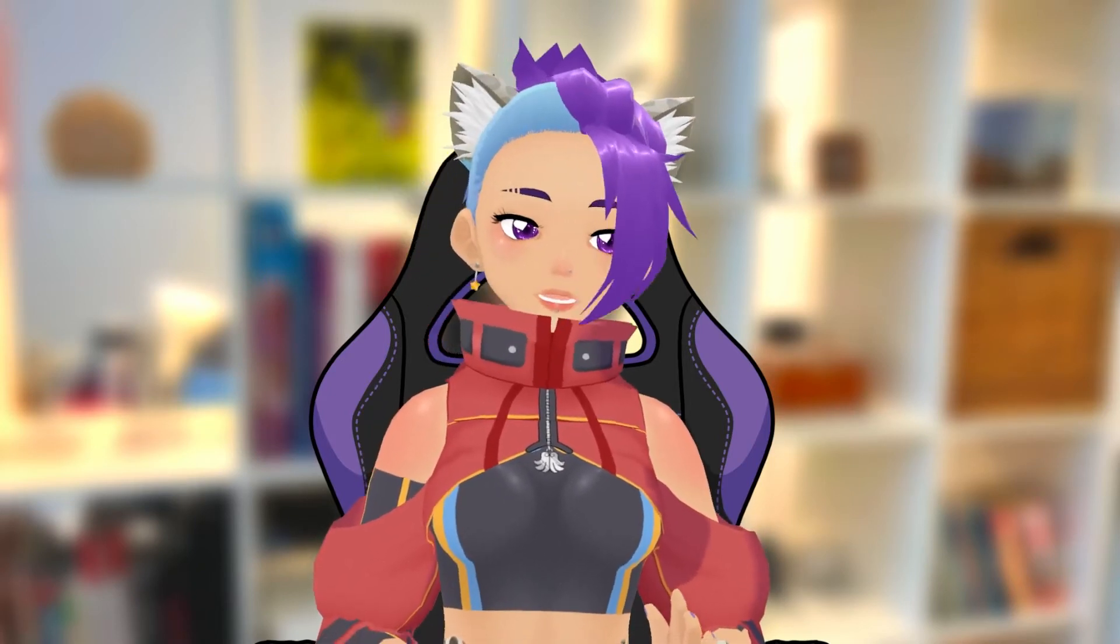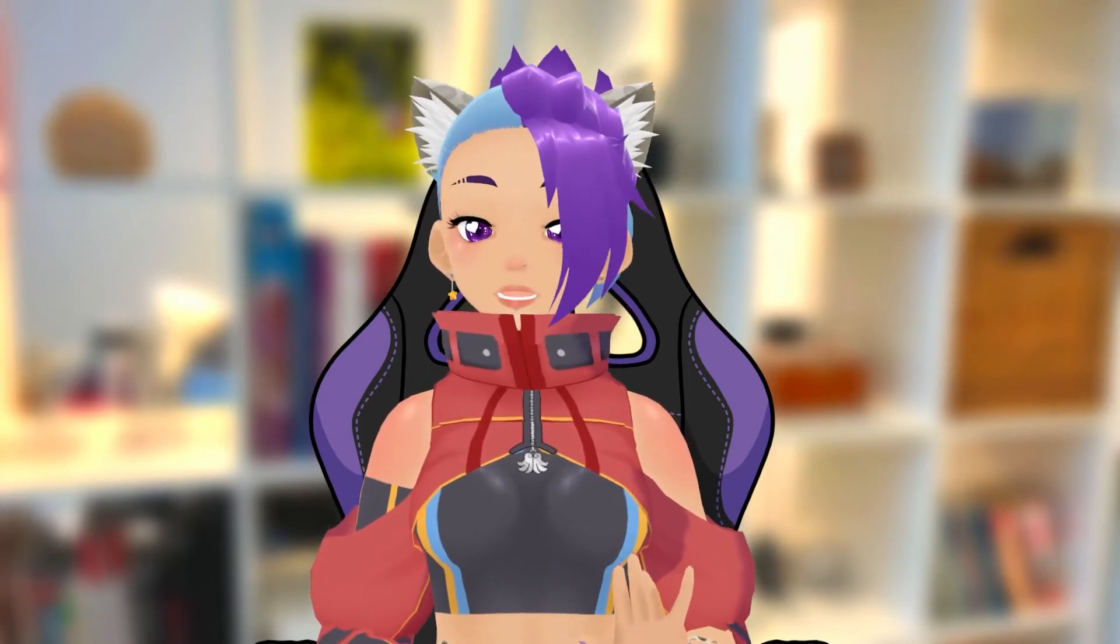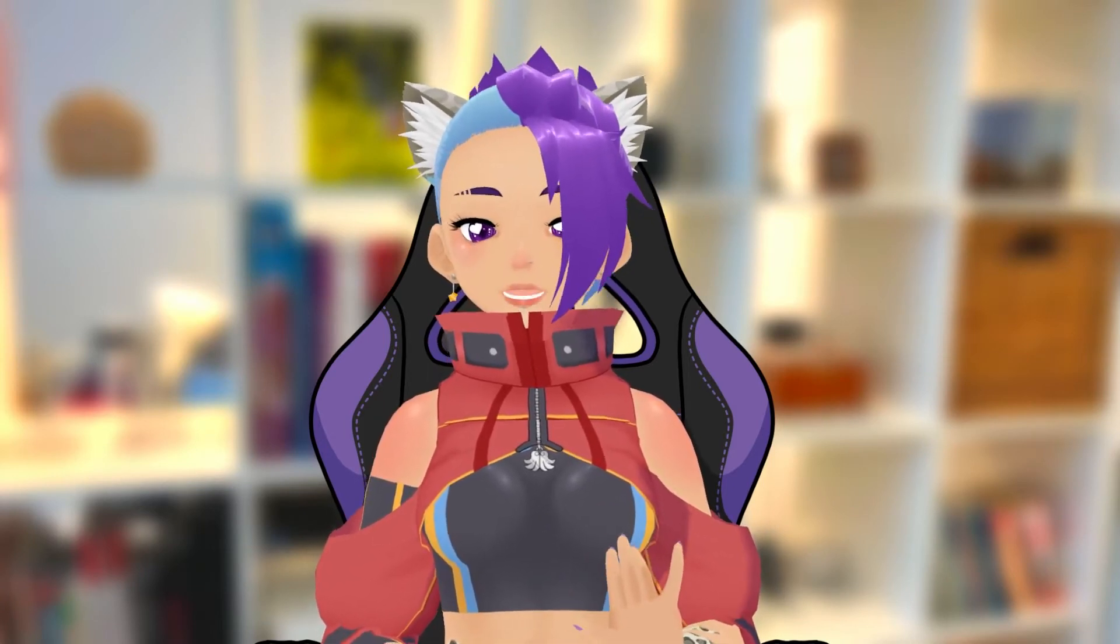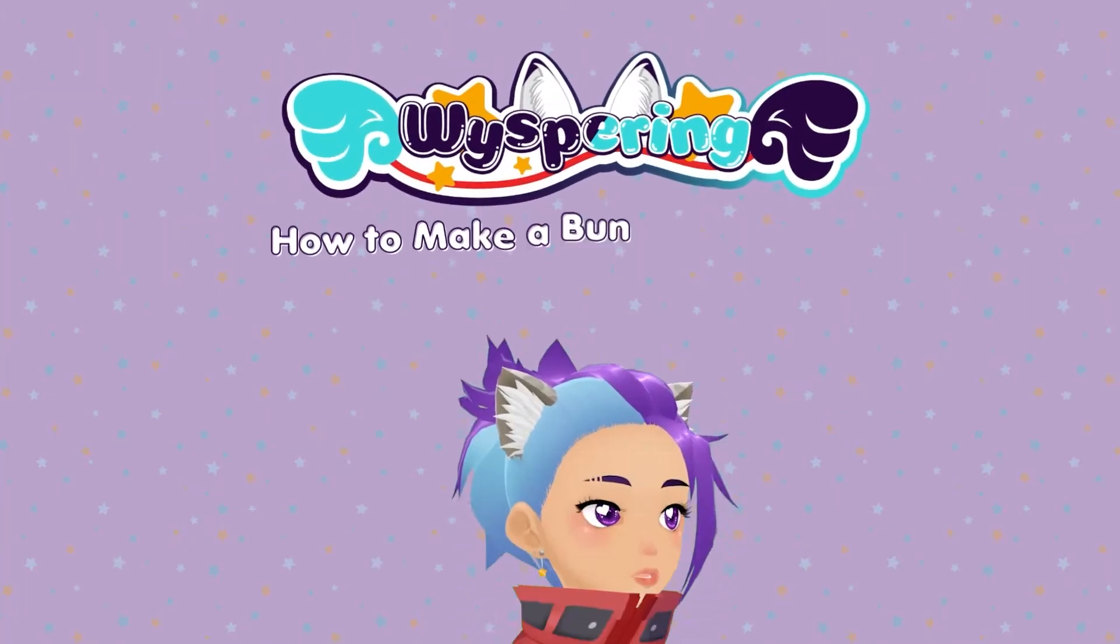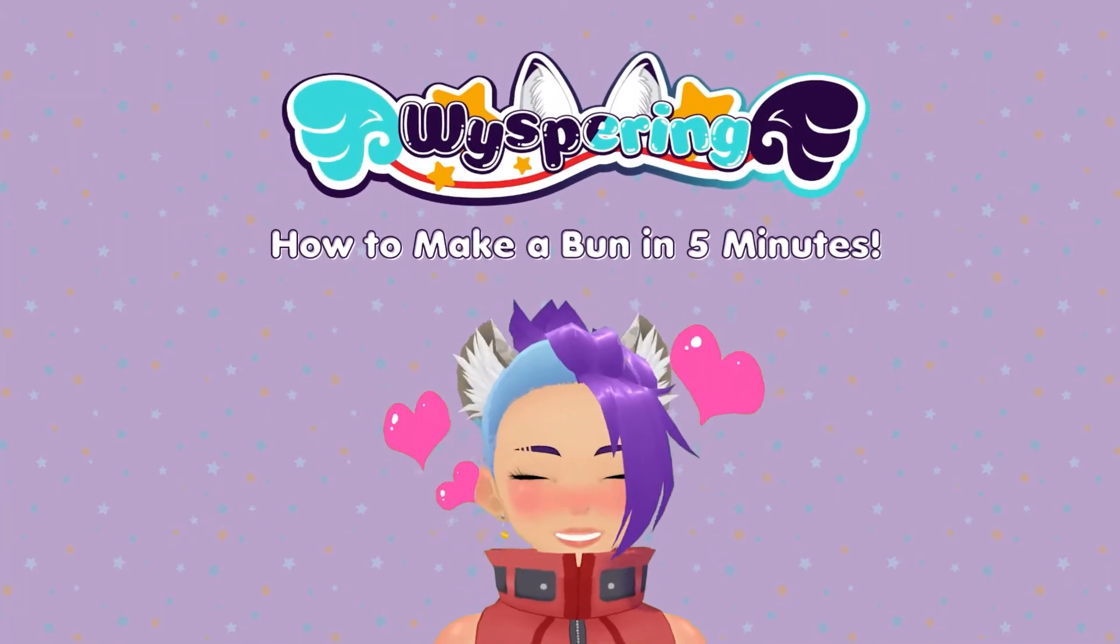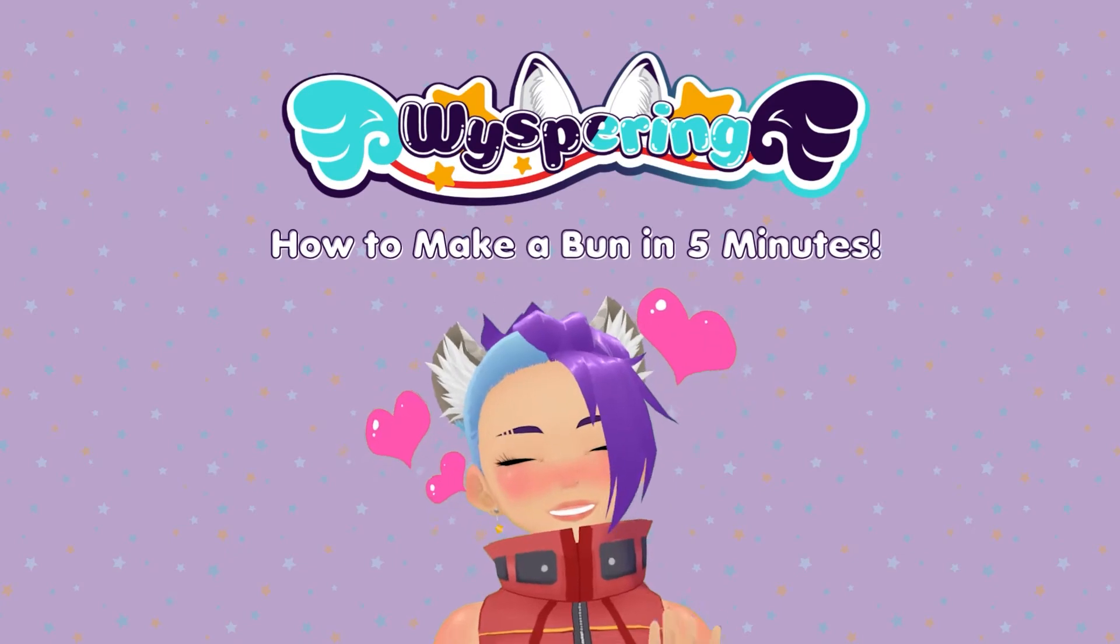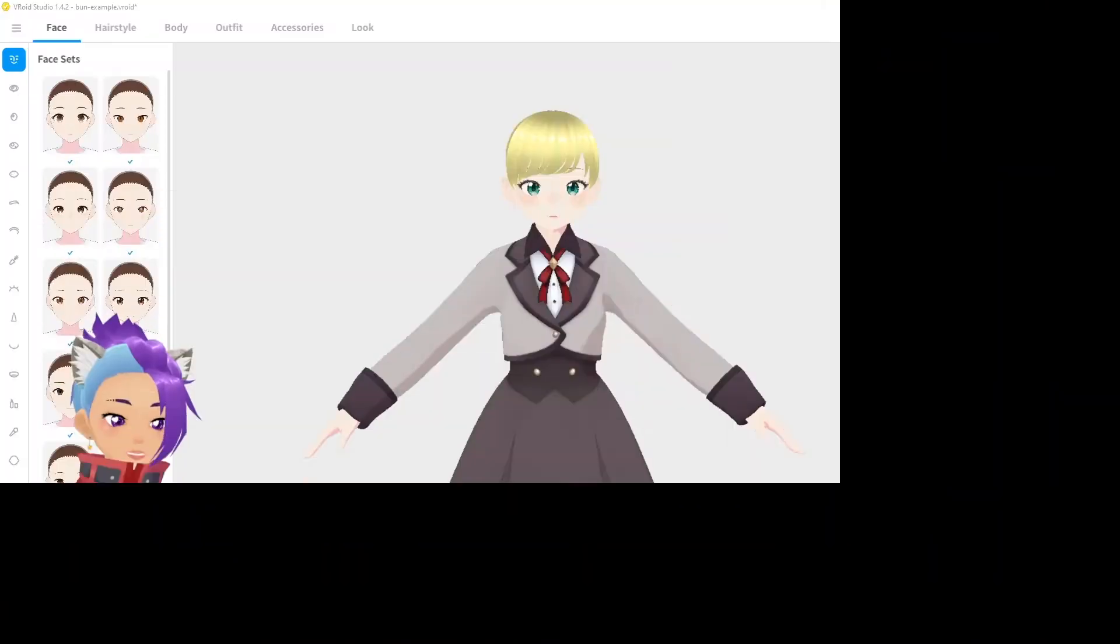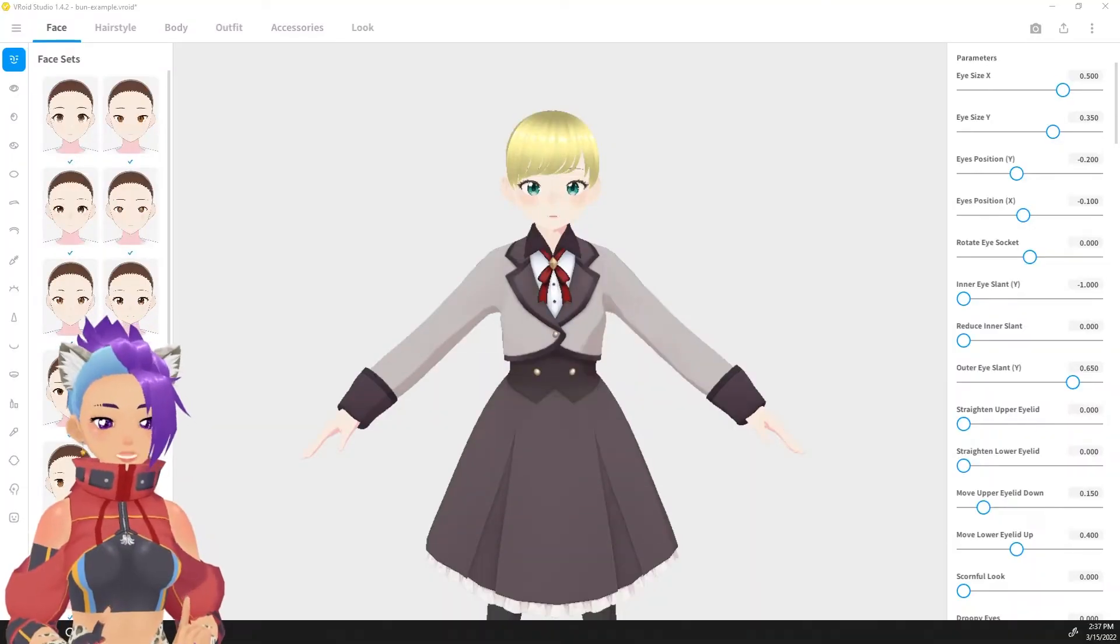But in the 1.0 official release of VRoid Studio, making a bun is super easy. You can do it in five minutes or less and today I'm going to show you exactly how. Just watch.